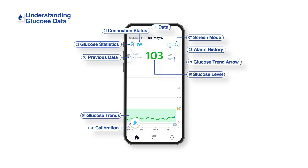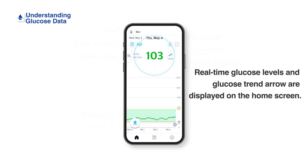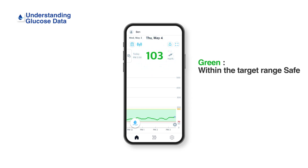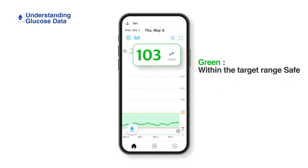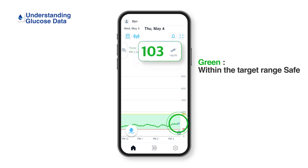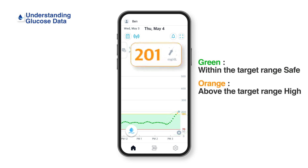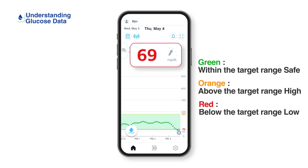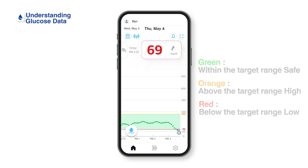In the Kerasens Air app, Instant Glucose Data and Glucose Trend Arrow are displayed on the home screen. Your dynamic glucose data will appear in different colors depending on where it is in your target glucose range: green if it is within range, orange if it is high, and red if it is low.